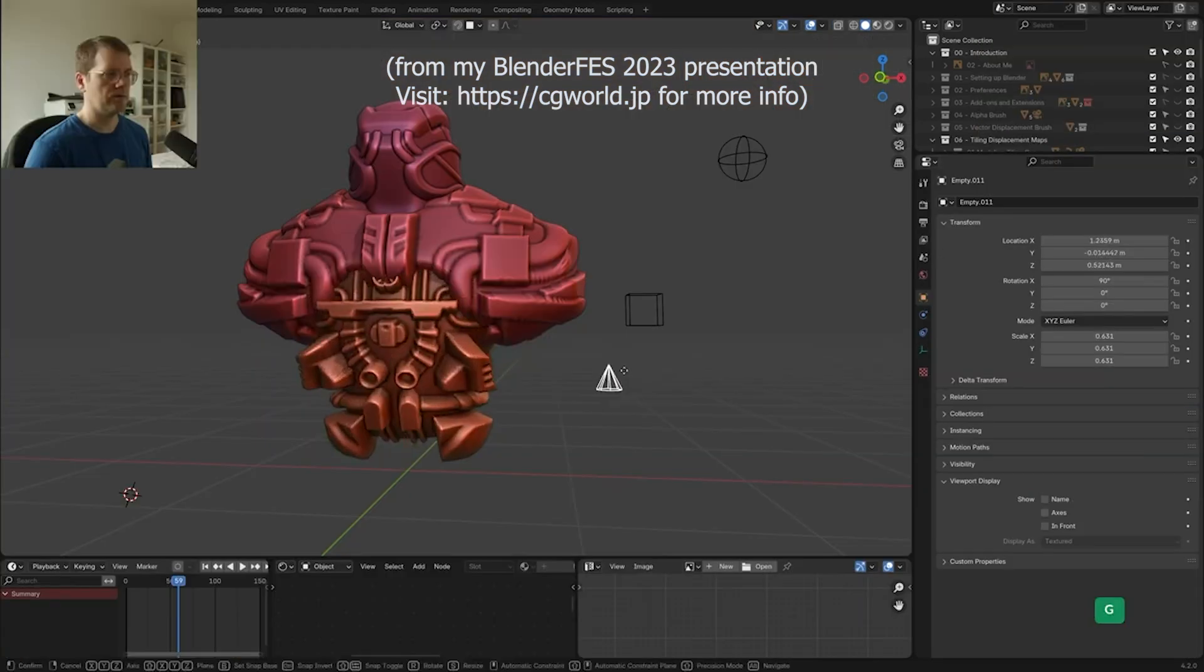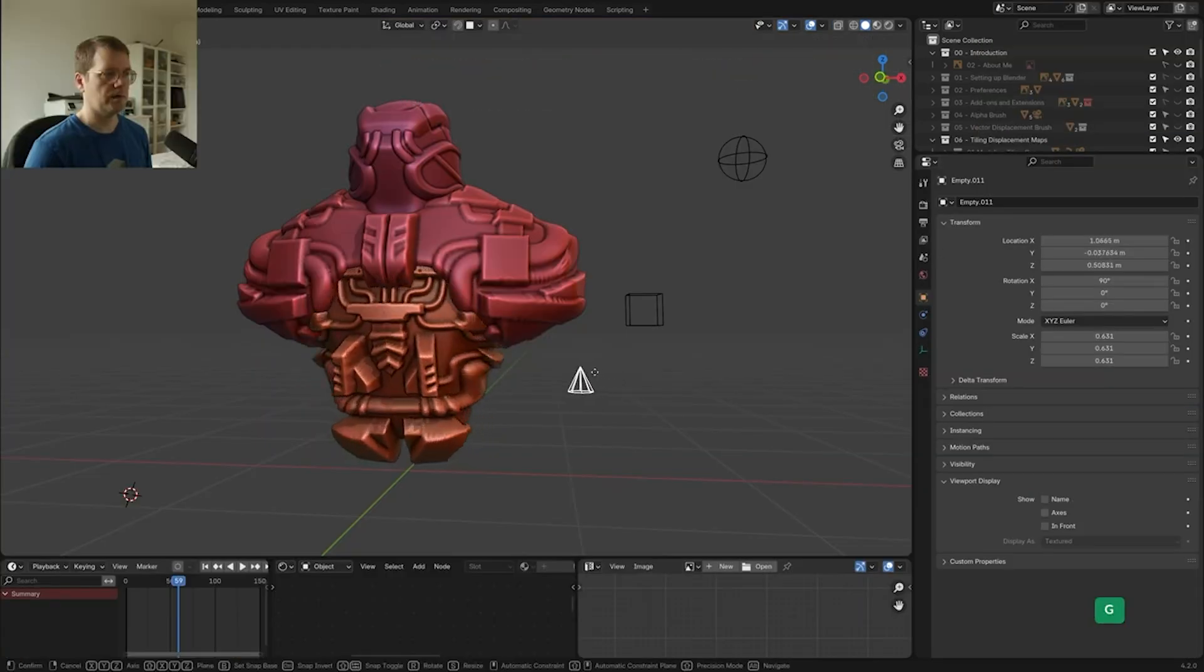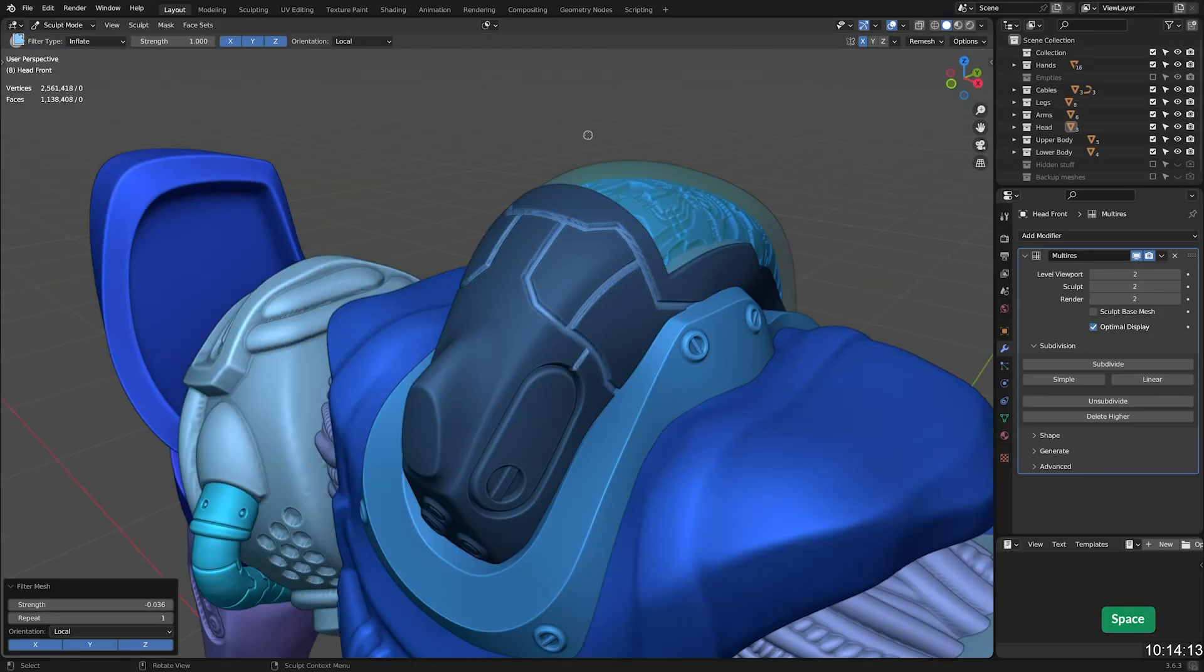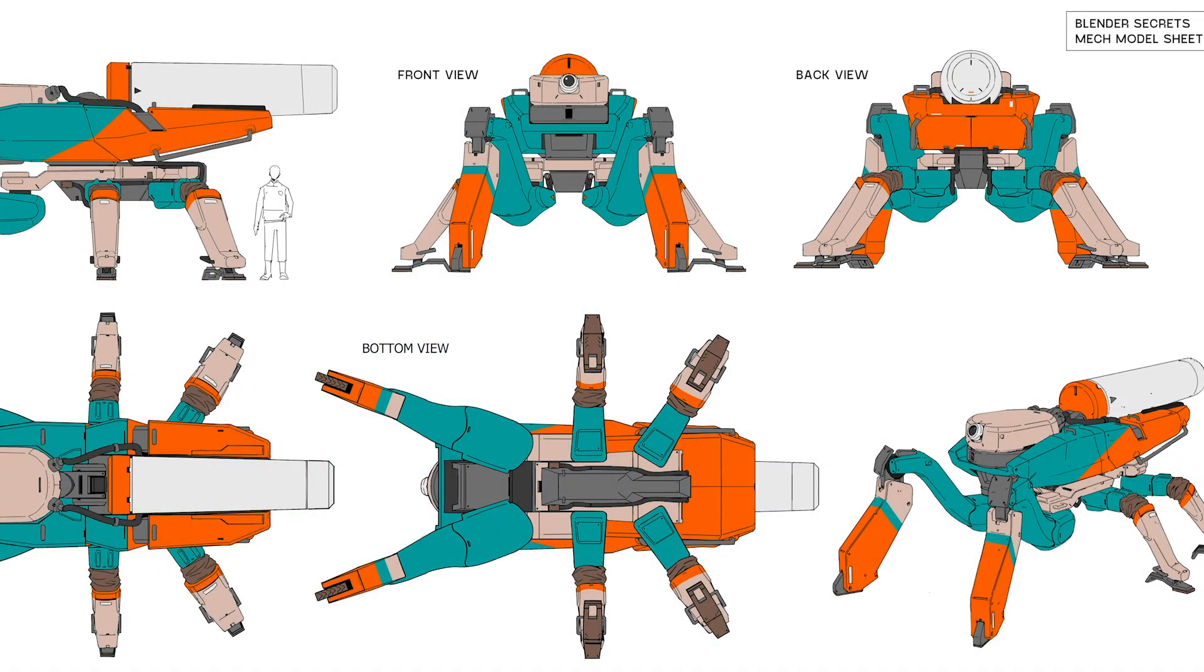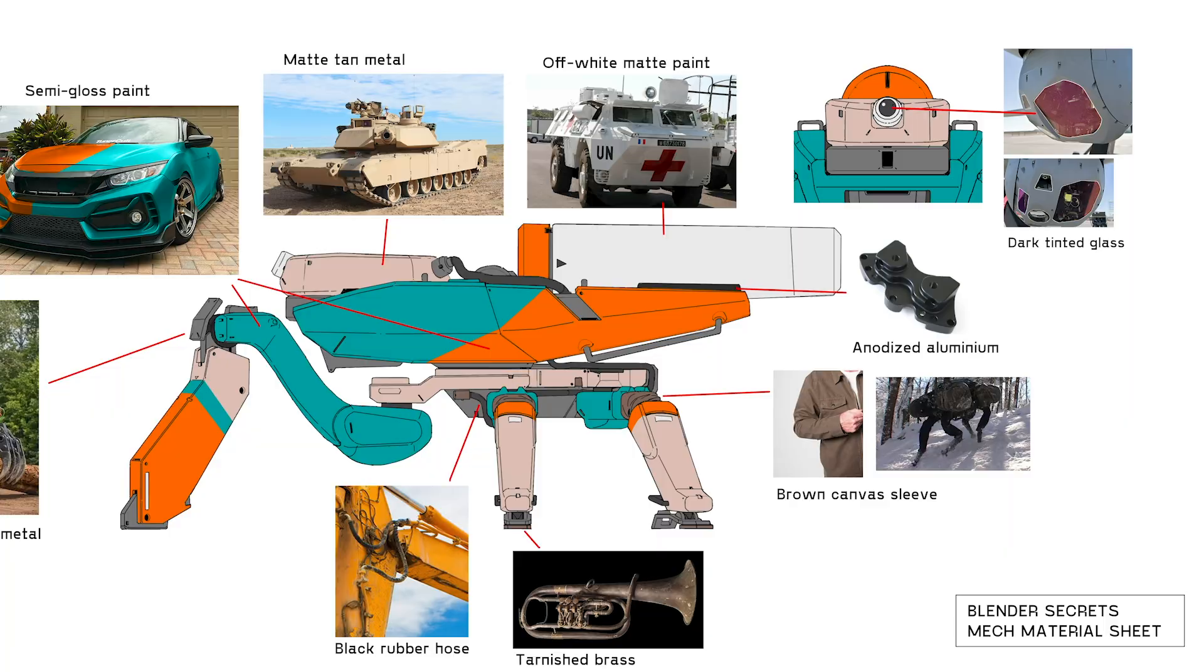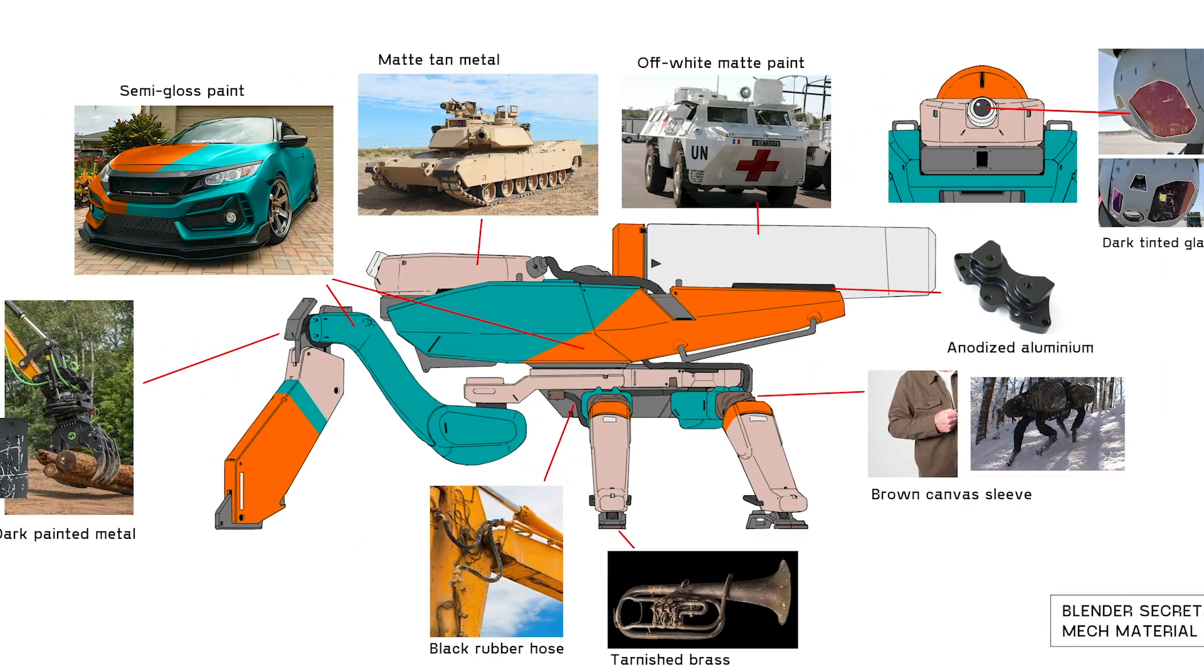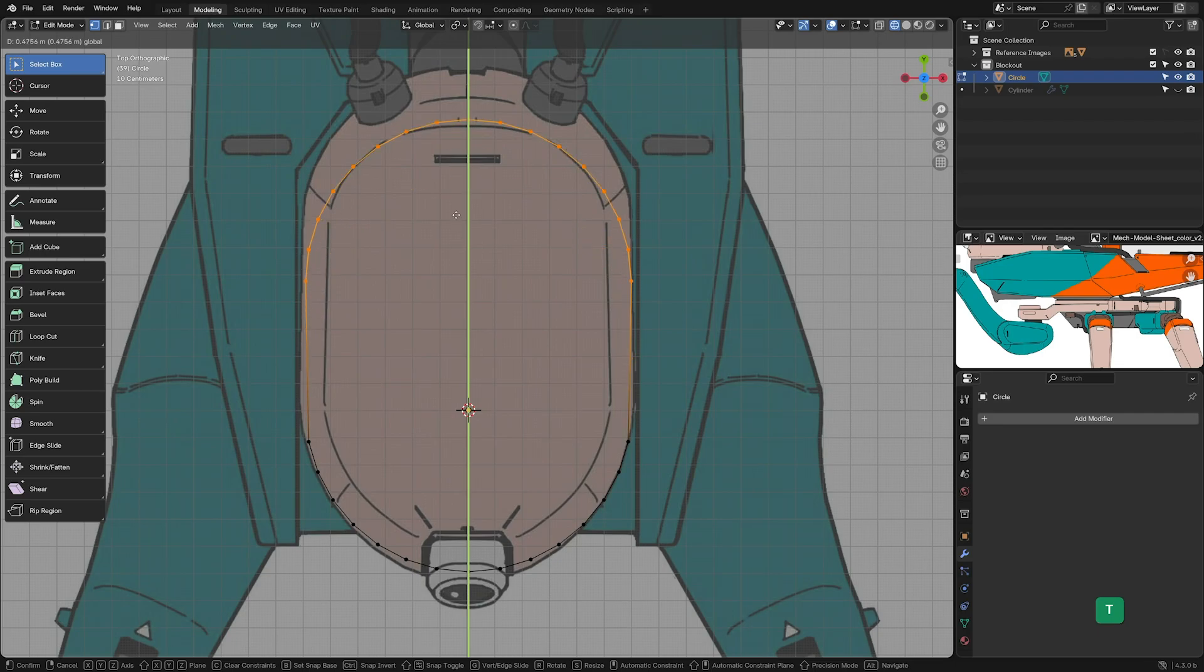This method allows you to design and model simultaneously, and I even have a video course dedicated to that approach. But what if you do have detailed concept art and you want to stay true to it? That can be a bit more challenging. That's exactly where this new course comes in.